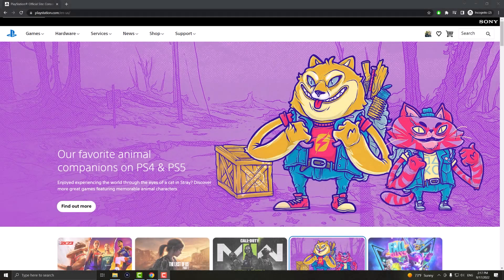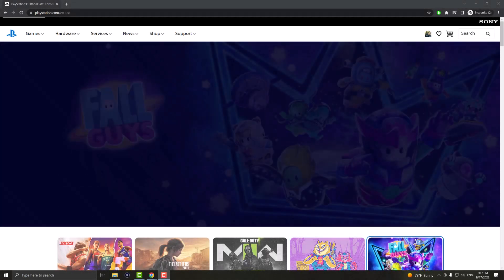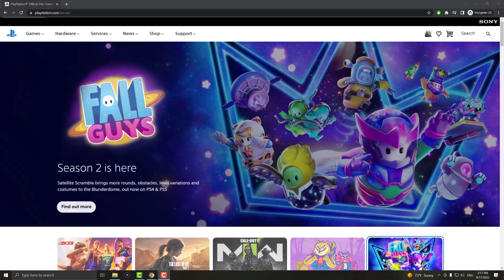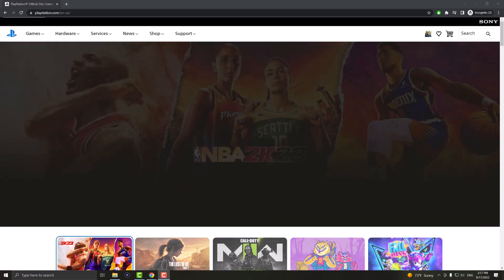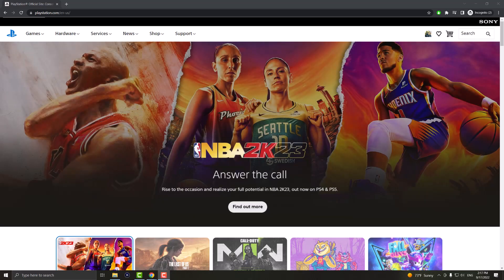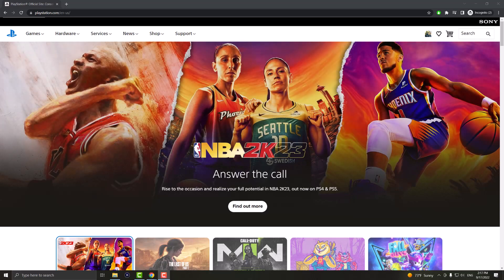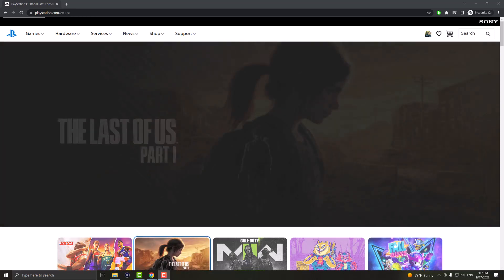What is up everyone, this is MoGaming here and today I'm going to show you how to redeem your PlayStation Plus or a gift card for your PlayStation 5 using the web browser, the PC or your phone web browser. So let's get right into this.